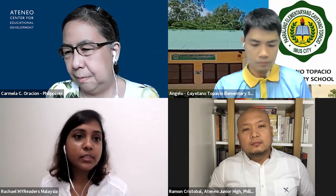Thank you very much, Rachel. Now let me turn to you, Sir Angelo. This is a question for you: in what ways do you monitor that all the activities done asynchronously were completed by your students? Can you share with us your experience, Sir Angelo?